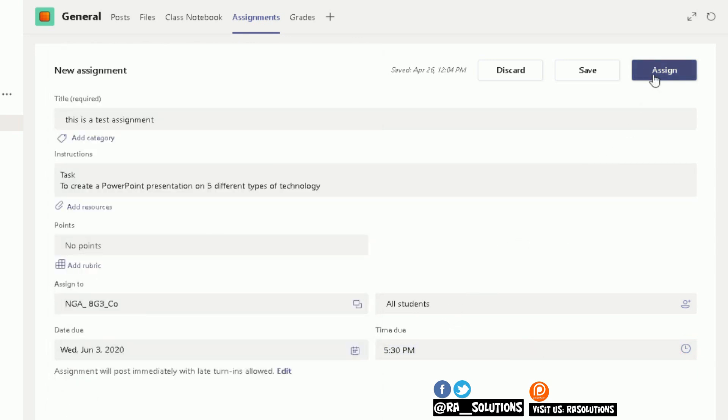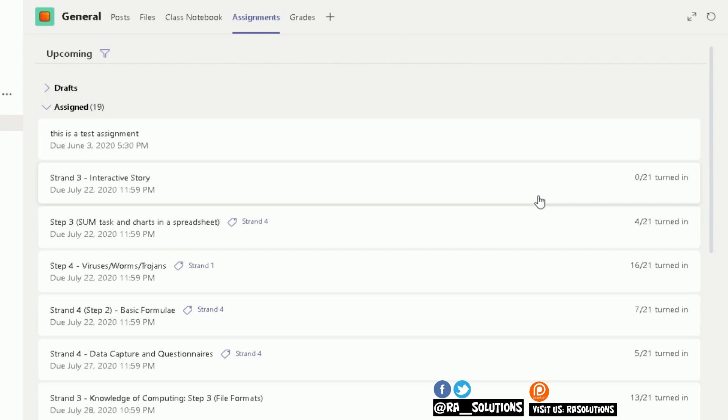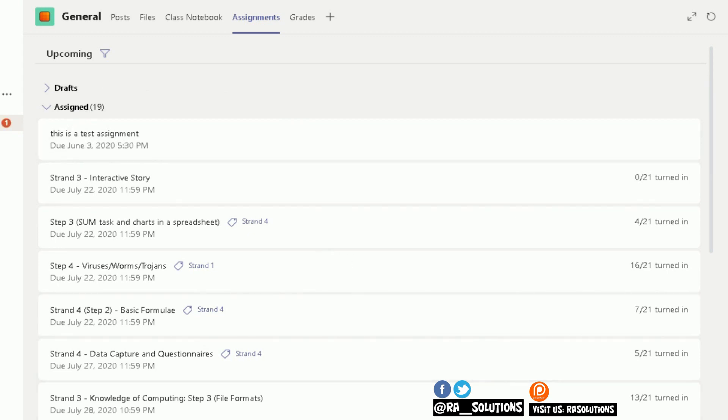So that assignment has been set. This is a test assignment that has been set, is due June the 3rd. I've even got a notification here to say that assignment's been set.